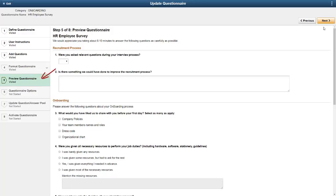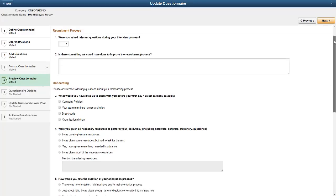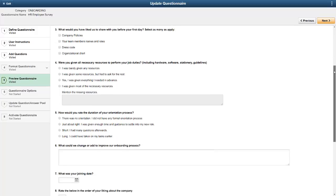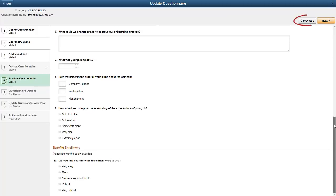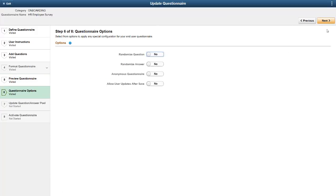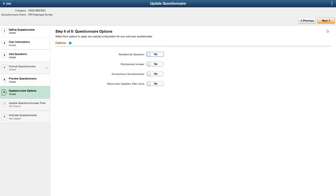The Preview Questionnaire step enables you to see the questionnaire as your user will see it. You can always go back to the previous steps to make changes. Questionnaire Options provides you with additional functionality with the Slider button. You can randomize the questions within a grouping of questions. You can randomize answers for a question. You can make the survey anonymous. And you can allow the user to go back and change answers for a submitted questionnaire.